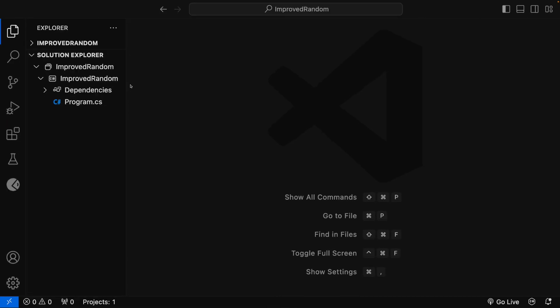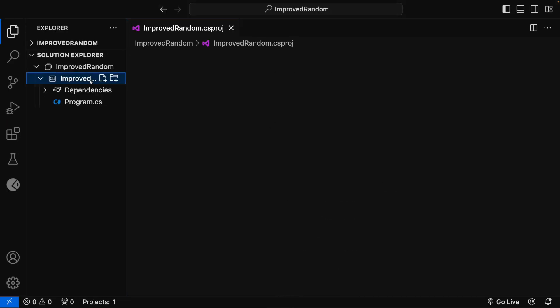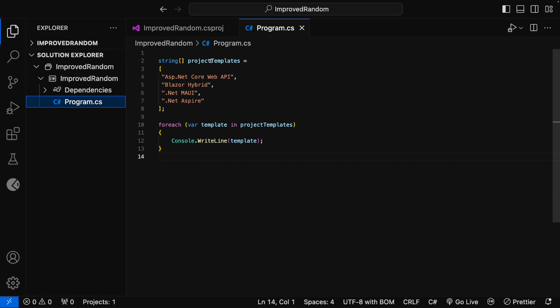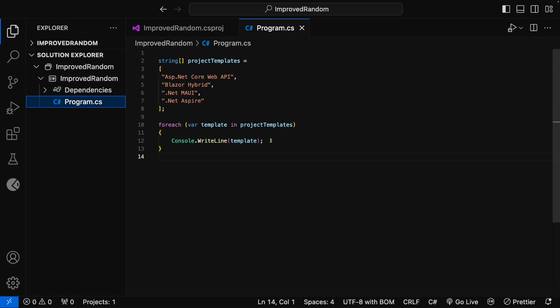I have created a console application and it is opened in my VS Code editor. If I click on this project here, you can see that the target framework is set to .NET 8. In program.cs, I have created an array of string named project templates with values ASP.NET Core Web API, Blazor Hybrid, .NET MAUI, and .NET Aspire. Then I have looped through these project templates and printed the values in the console window.